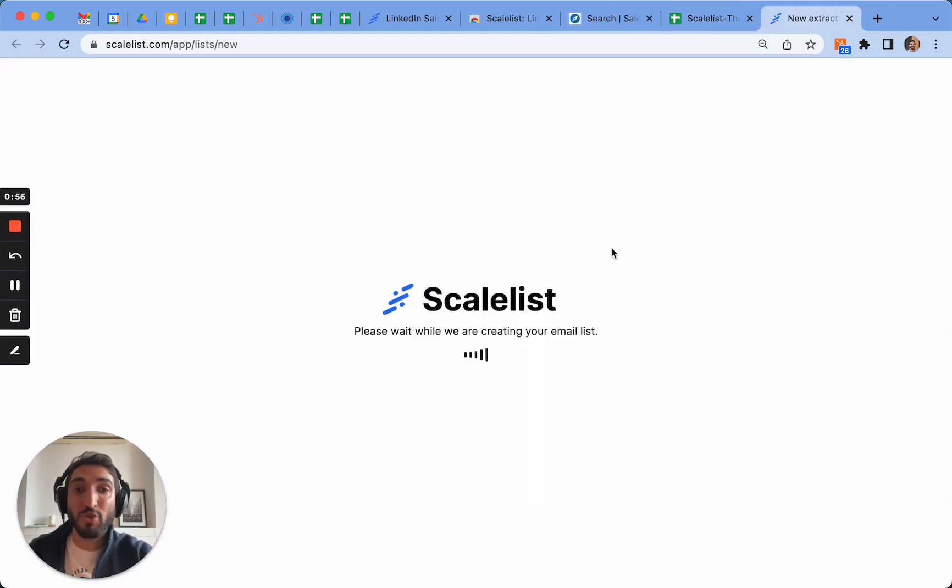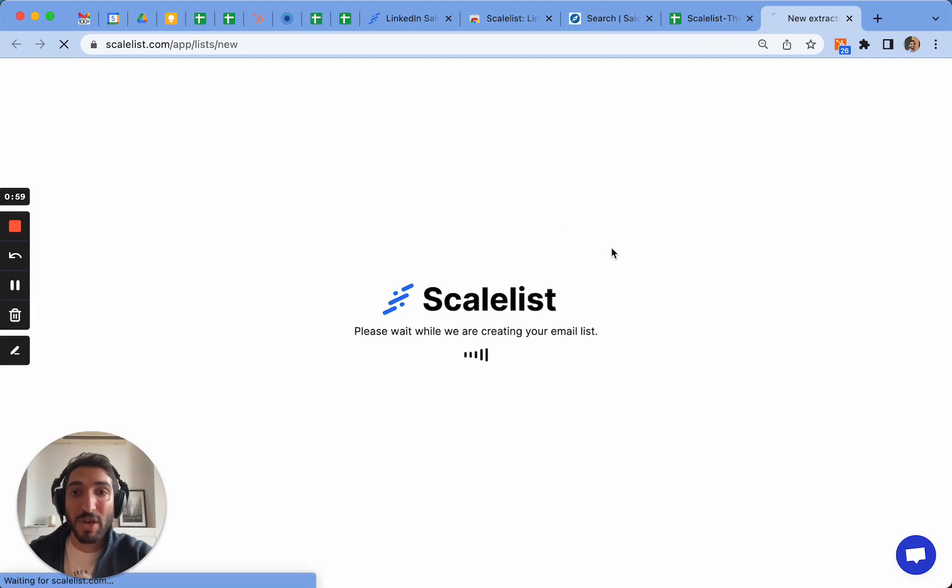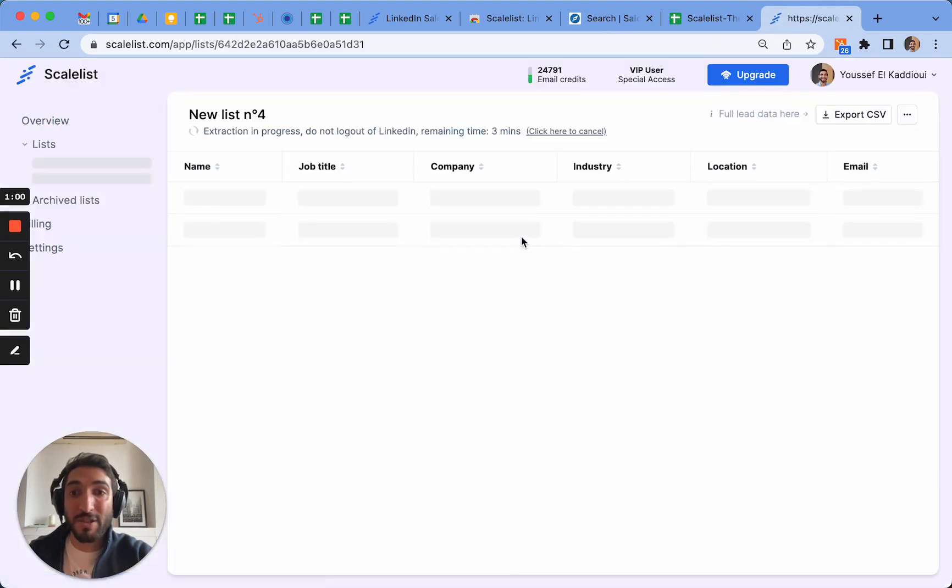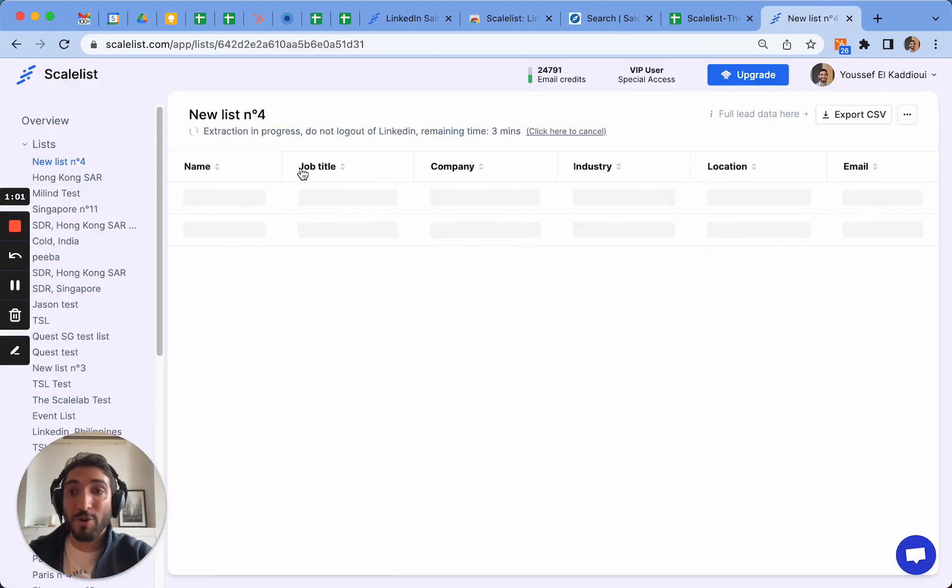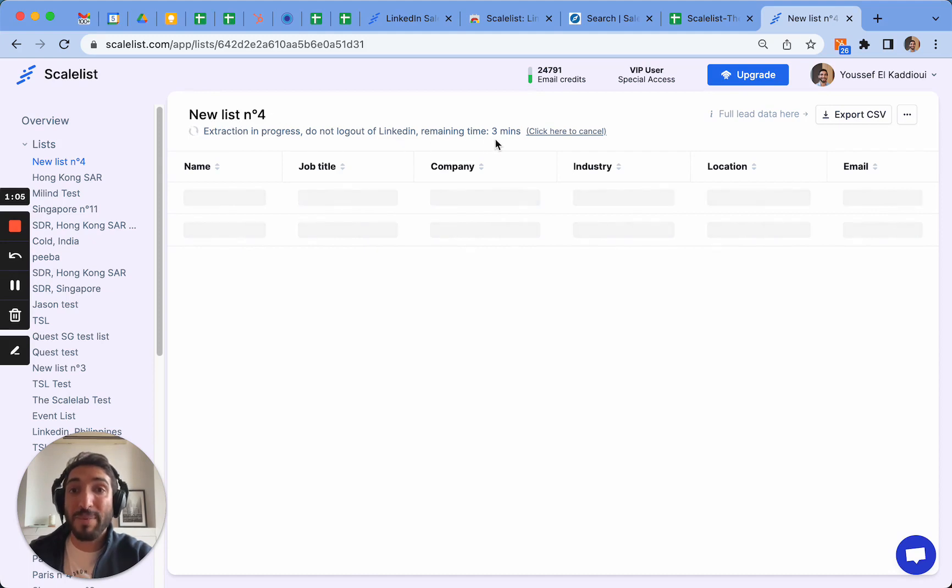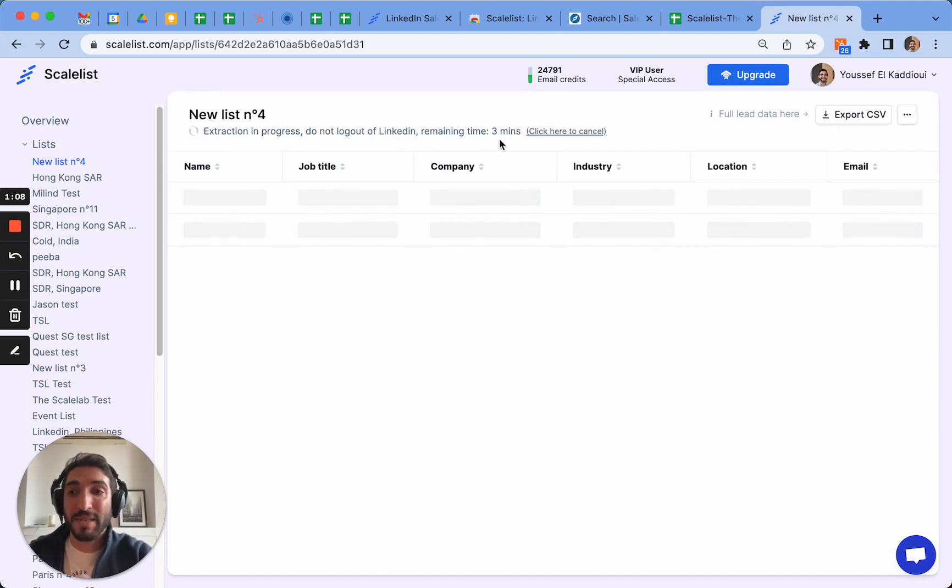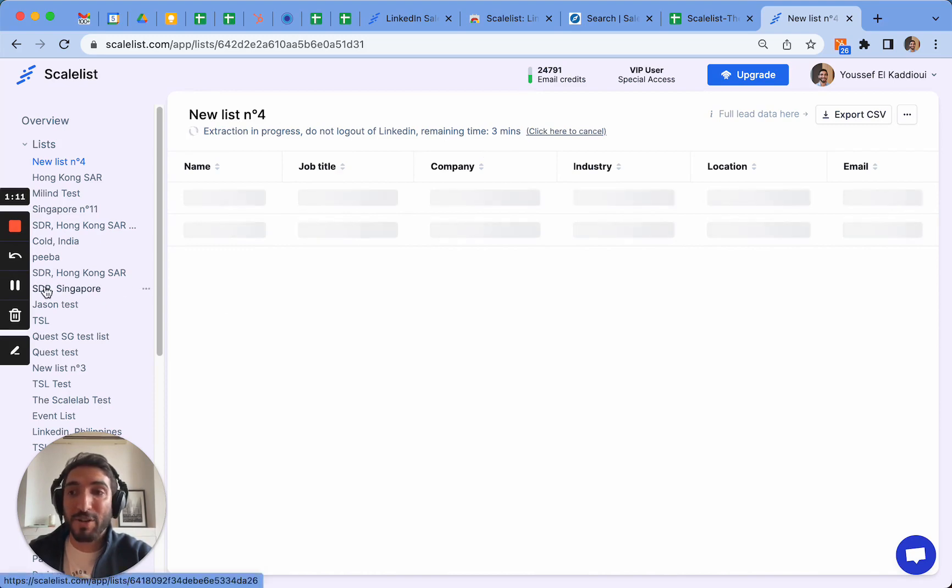Once it's loaded it's going to tell you the name of the list which you can rename and it's going to tell you how much time it's going to take until it has prepared the whole list. So what I'm going to do is simply pause it, wait for three minutes and we're going to come back.